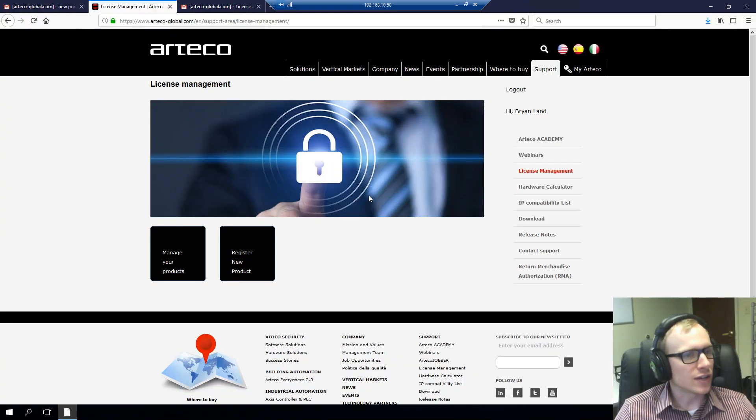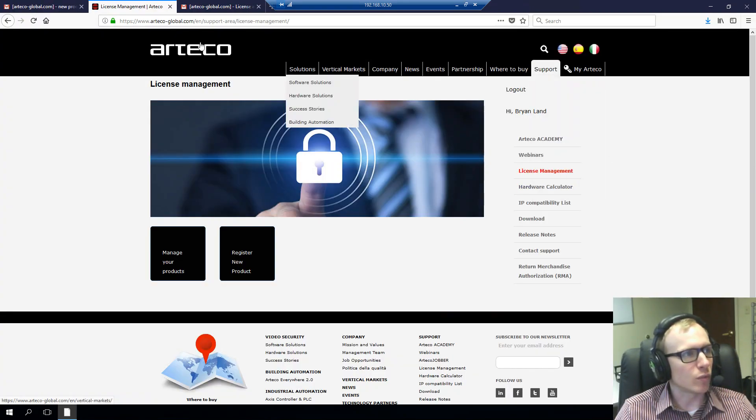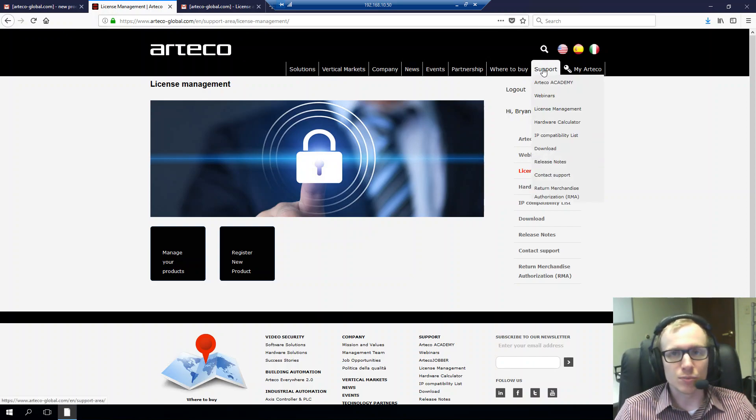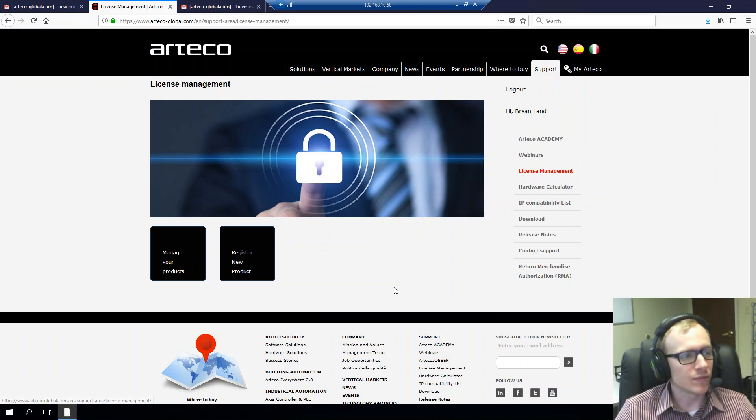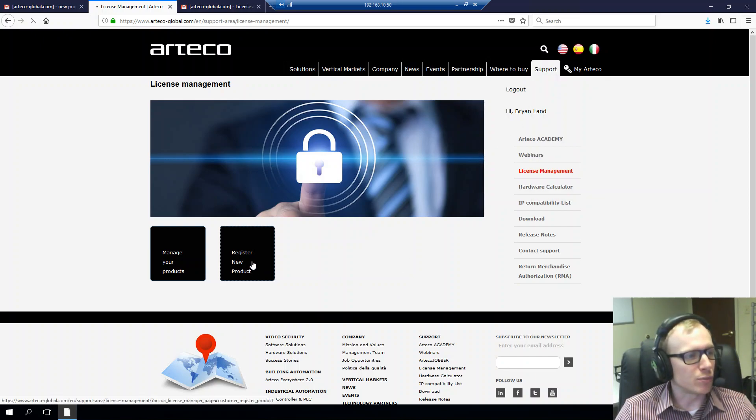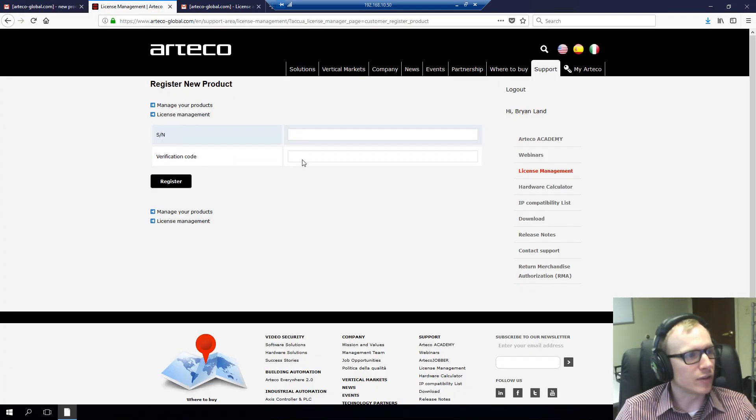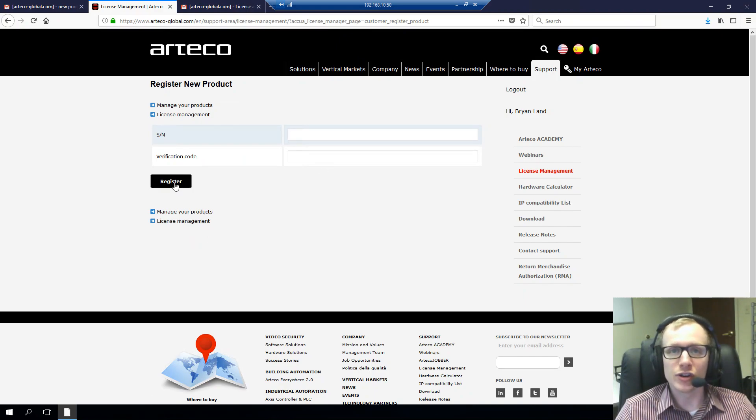In MyArteco, to get there, you go to our website arteco-global.com and you go to the support tab and license management. And there you can register a new product and you simply type in the serial number and the verification code that you see in the email there. And then you'll register the product under your account.